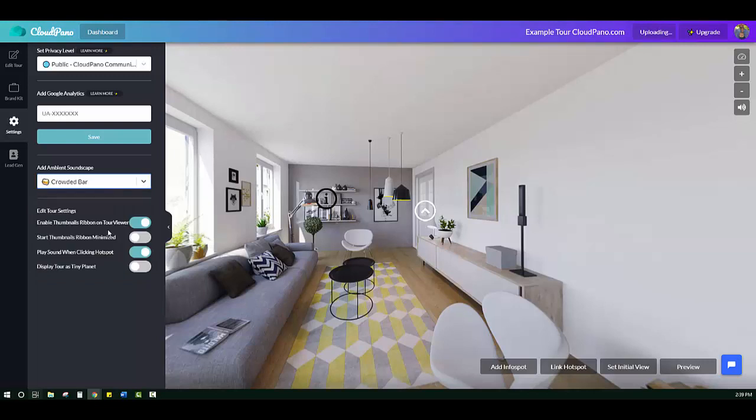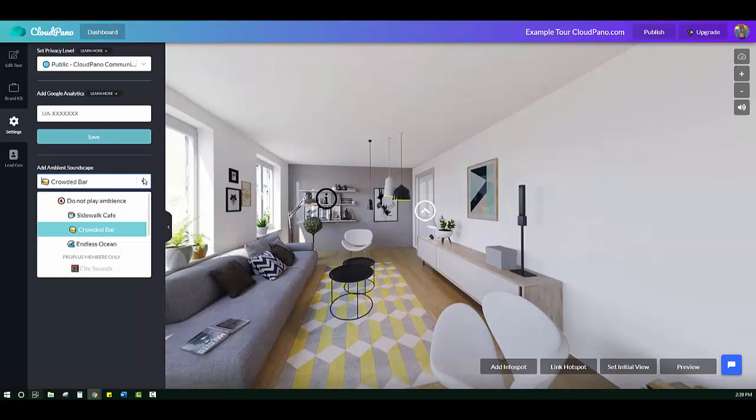We also have the Crowded Bar, which you can hear people talking, doors opening, and glasses clamoring. This is great for a restaurant or bar if you're doing a virtual tour. Nice little background noise.